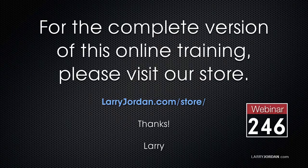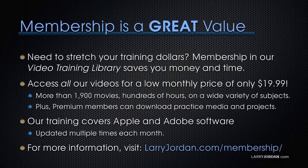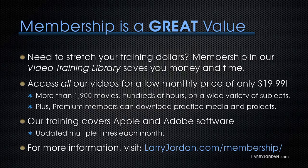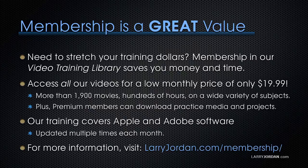This has been an excerpt of a recent power-up webinar looking at text animation in Motion 5.4. For the complete version of this online training, please visit our store at larryjordan.com/store and look for webinar 246. By the way, when you need to stretch your training dollars, membership in our video training library saves you money and time. You can access all of our videos for a low monthly price of only $19.99. That's more than 1,900 movies, hundreds of hours, on a wide variety of subjects. Plus, premium members can download practice media and projects. Our training covers Apple and Adobe software. We update it multiple times every month. And for more information, visit larryjordan.com/membership. And thanks.